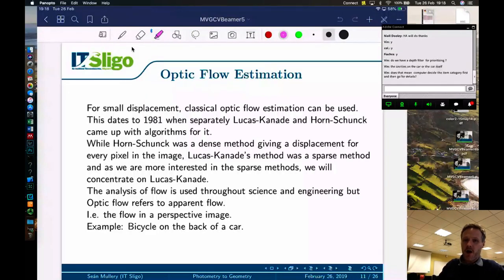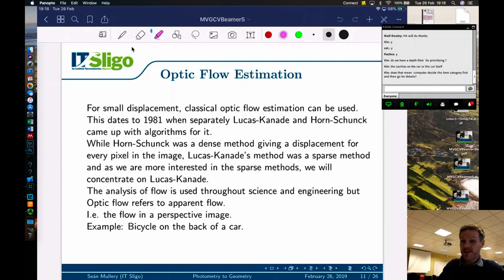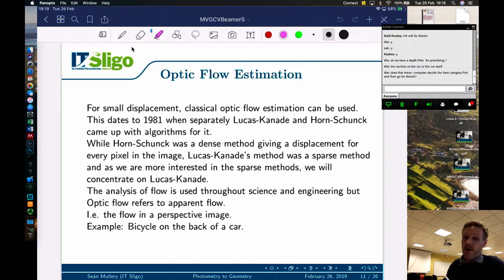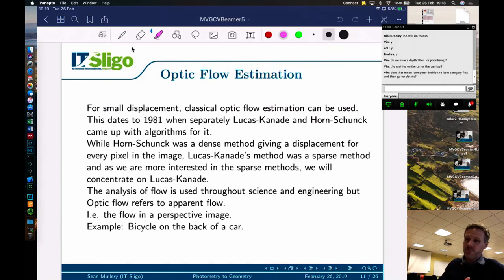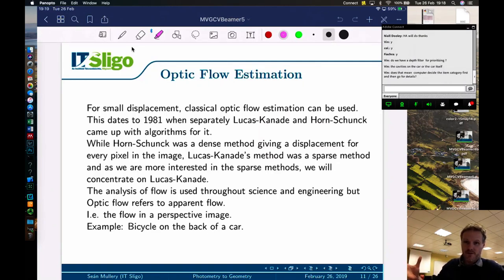For small displacement, classic optic flow estimation can be used. This dates back to 1981 when Lucas and Kanade and separately Horn and Schunck developed algorithms for it. Horn and Schunck's was a dense method giving a displacement for every pixel; Lucas-Kanade was a sparse method. At the time, Lucas-Kanade was much more popular because computers were quite primitive and couldn't handle dense methods — Horn and Schunck's work was more a blue-sky scientific idea that became useful later as computing power grew.